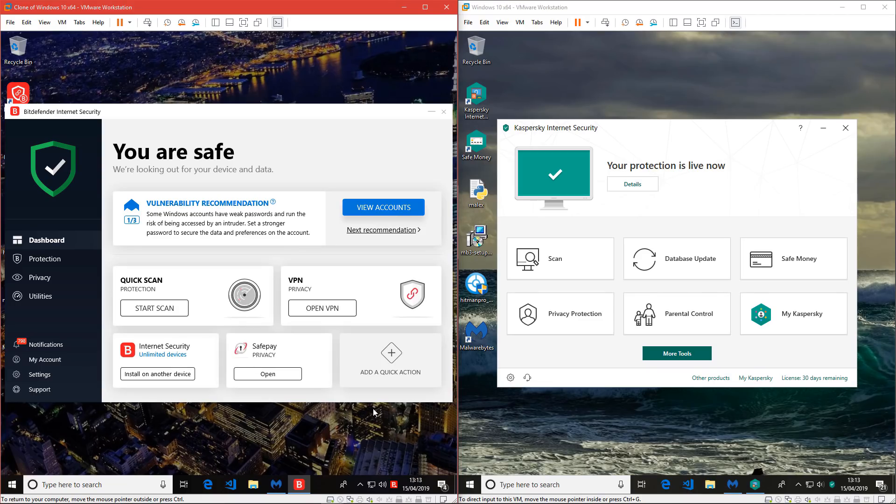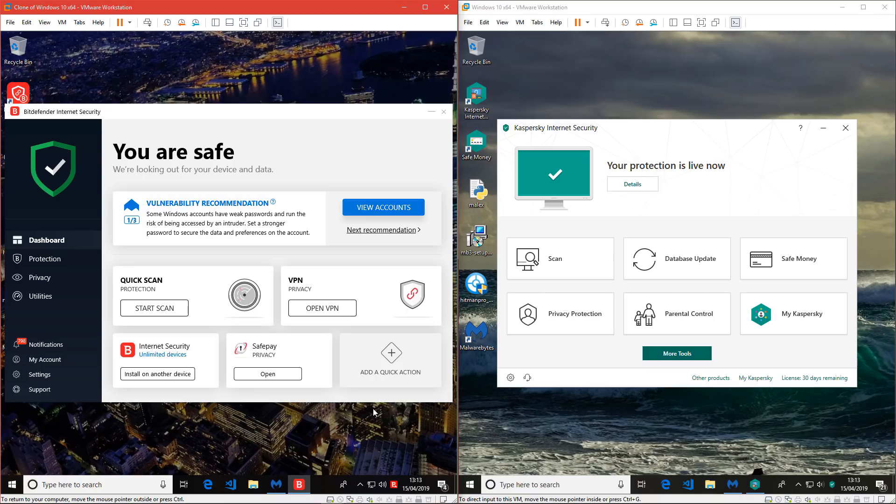Kaspersky, on the other hand, might require a little bit of user intervention here and there, but it's much lighter. That's something I noticed in this test. So if you're really keen on resource usage, Kaspersky seems to be the better option. At least from the protection standpoint, I'm happy to recommend both of these products.